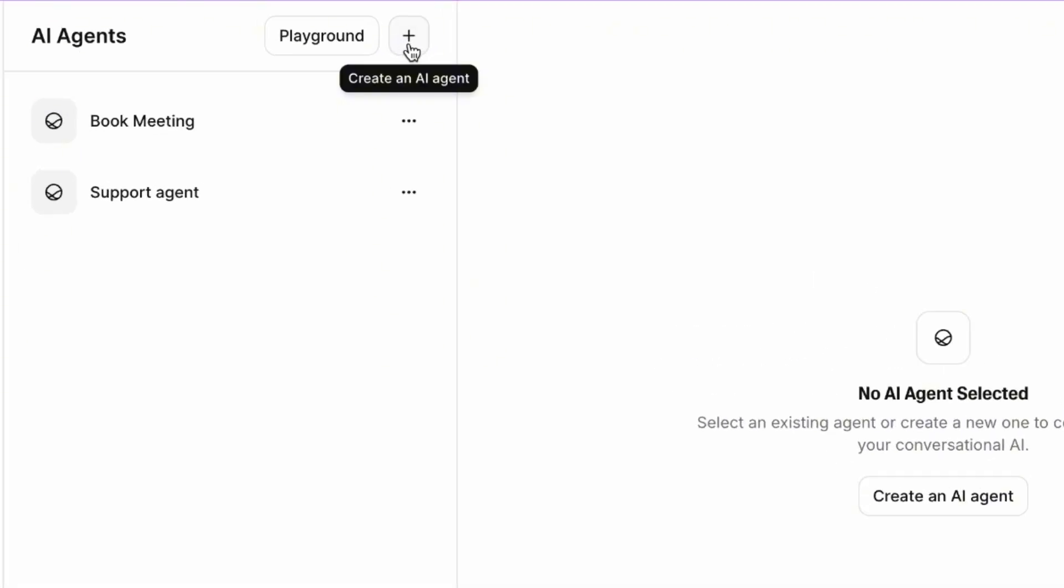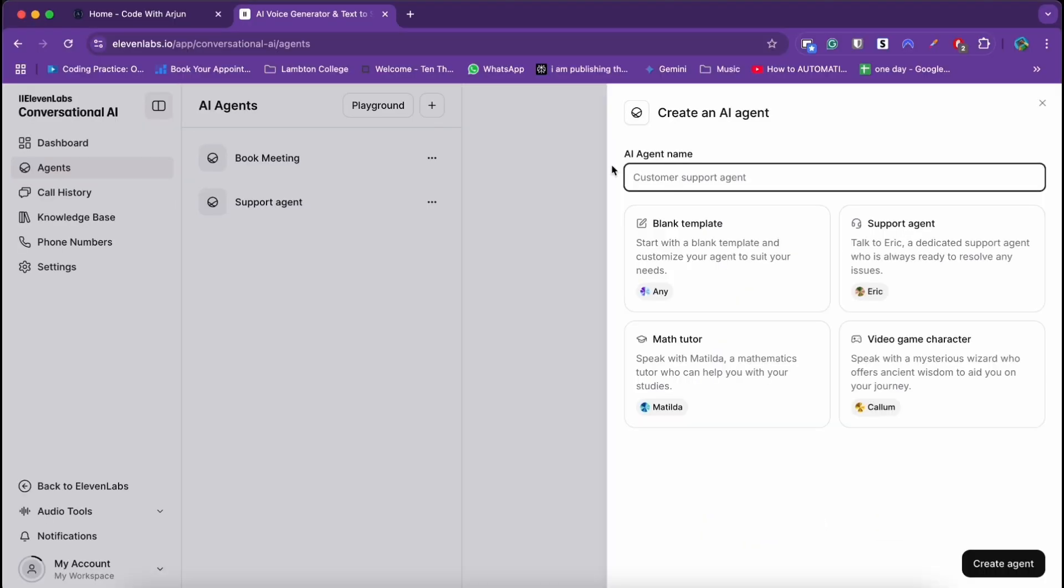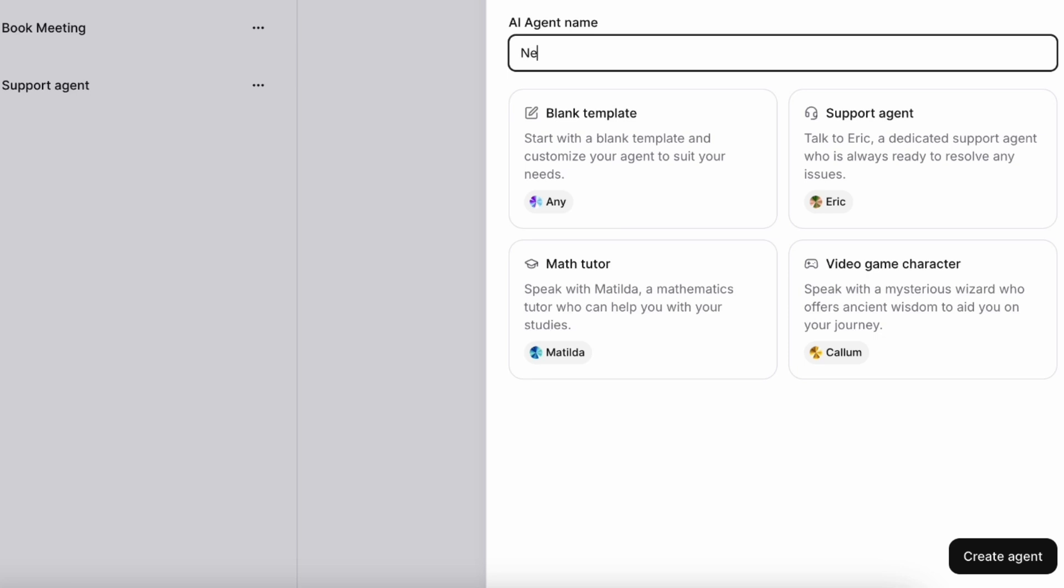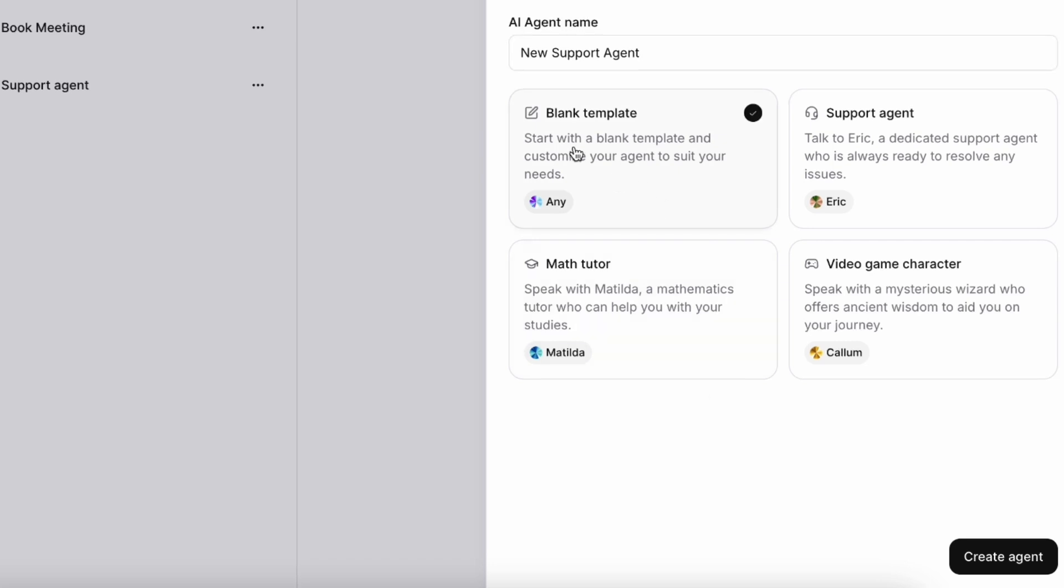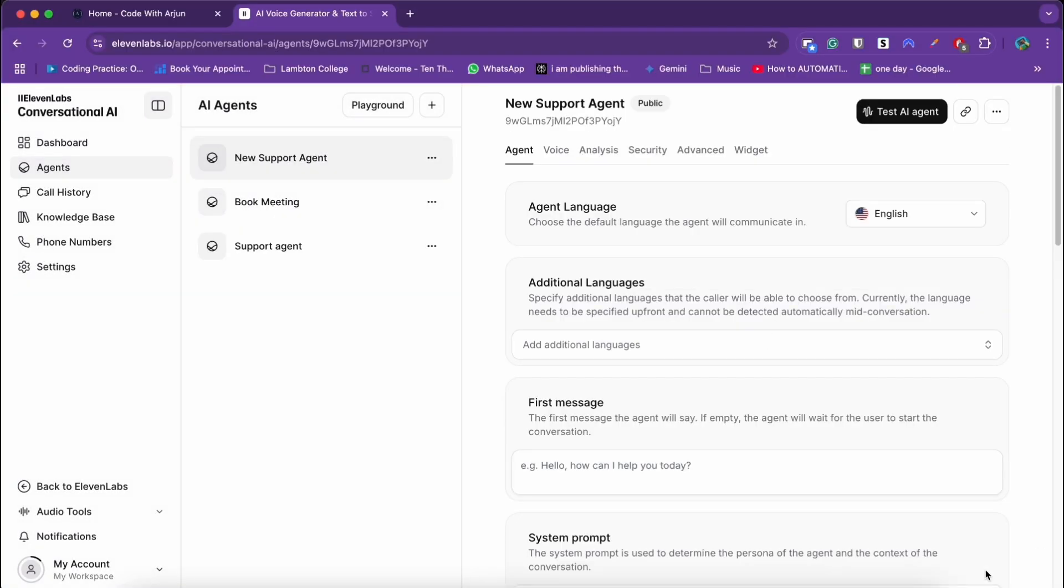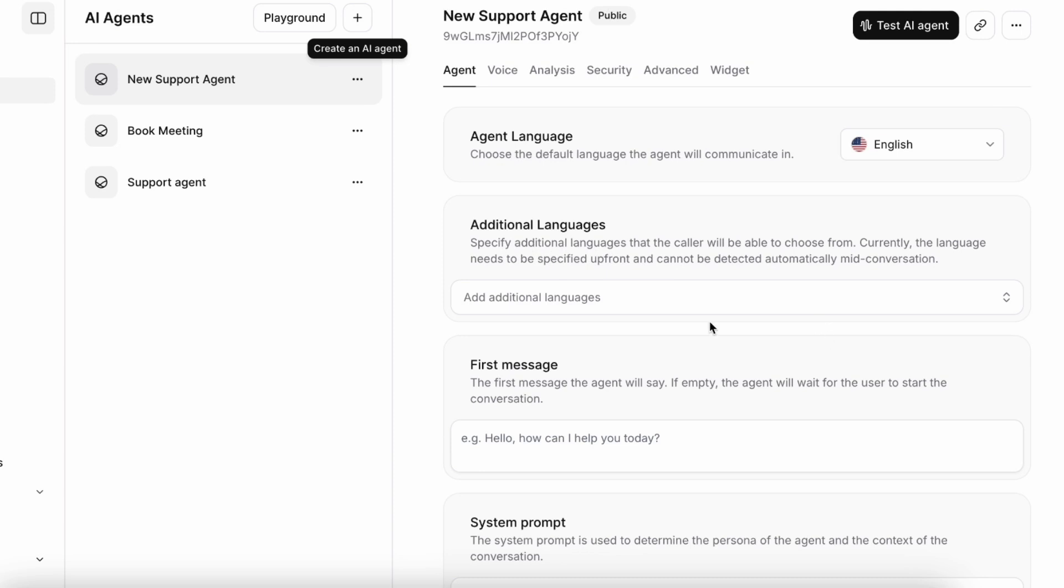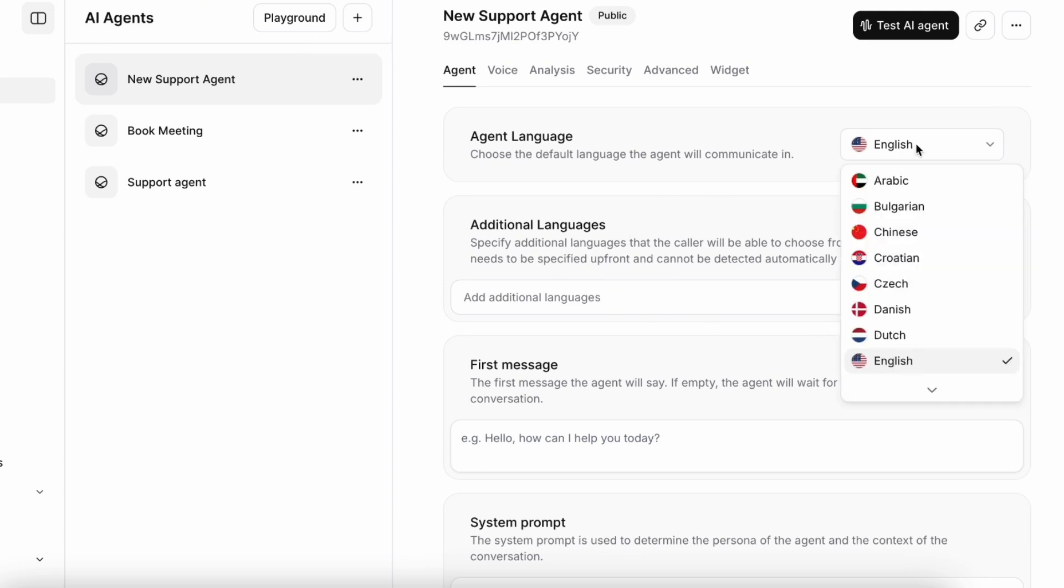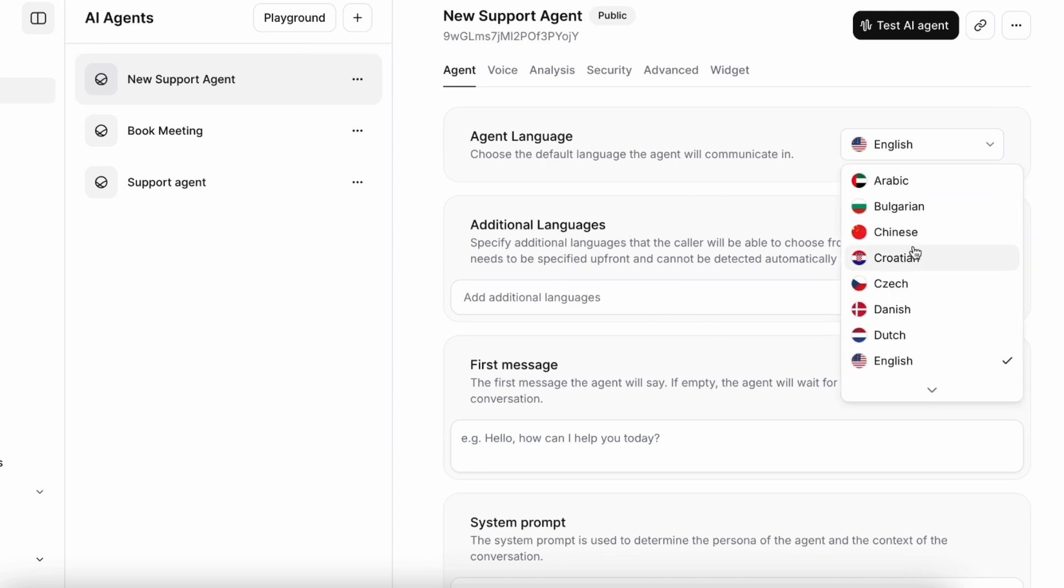So just go there and here you can see the agents. You can just create an agent. Click on create an AI agent. Let's give it an agent name, call it new support agent since I already have one. Click on blank template and click on create.